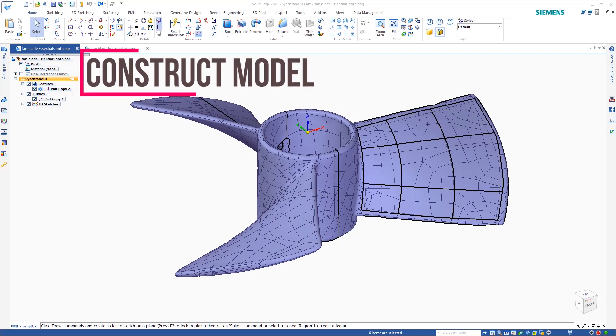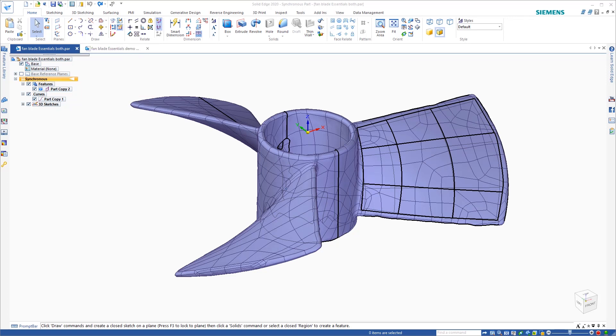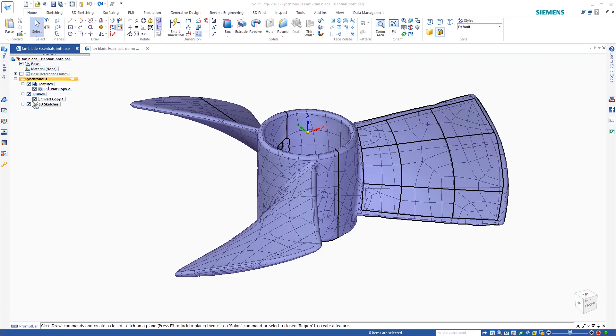So now for this portion, we're going to finish the part inside of Solid Edge. As you can see here on screen, I have the auto-surfaced portion of the model and the curves in the same workspace.